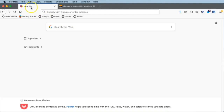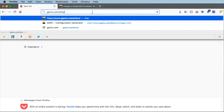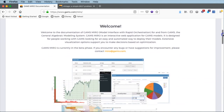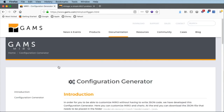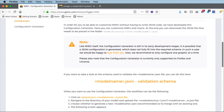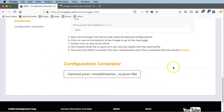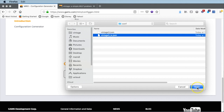We can either go into a file editor, look at the GAMS Miro documentation, and write the code, or we can use the configuration generator provided by GAMS — and that's the way we will do it. We go to a new browser tab and enter gams.com/miro. We get to the Miro page and scrolling down, we notice a link to the configuration generator, which we activate. At the bottom of the page there is the configuration generator that allows us to upload our model name underscore io.json file. We select vintage3_io.json and open it.